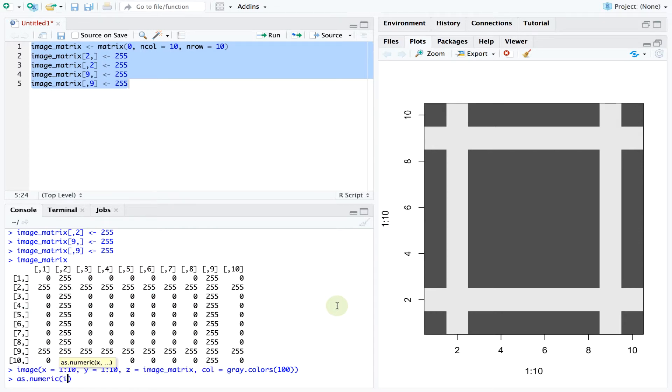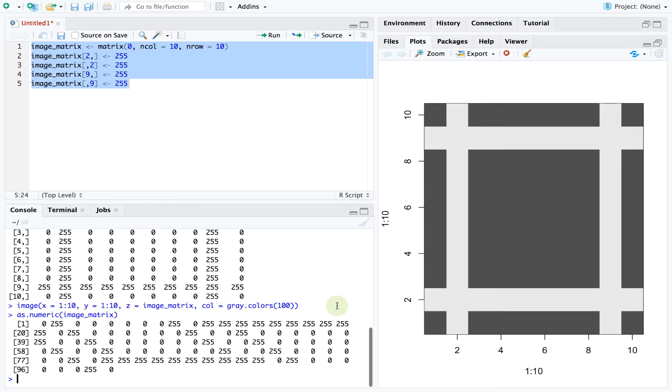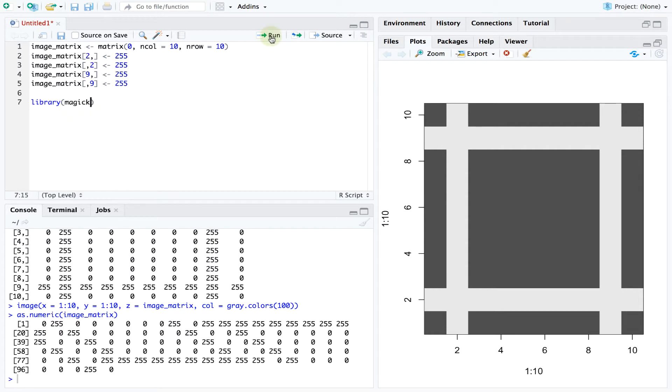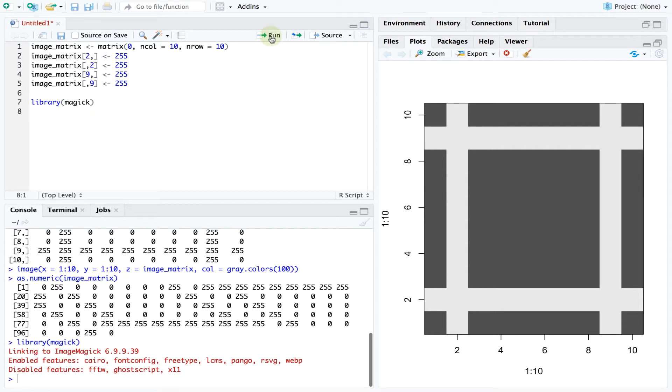To simplify our work further we can convert the matrix into a vector. Let's look at a slightly more complex image. To load it in R and extract the underlying data matrix we will use the magic library.